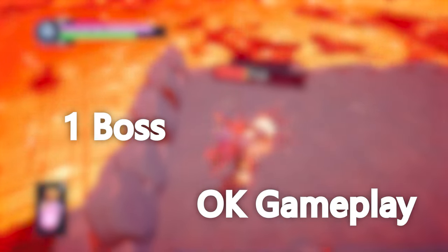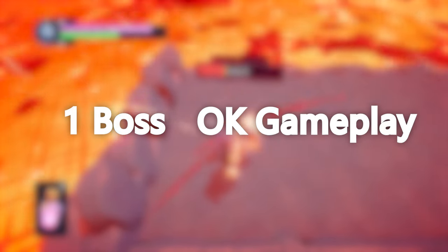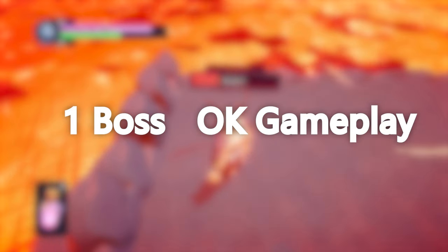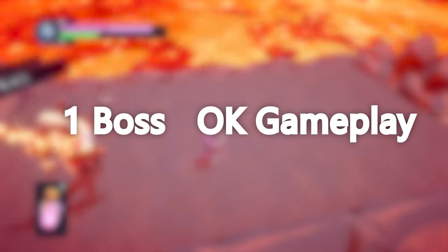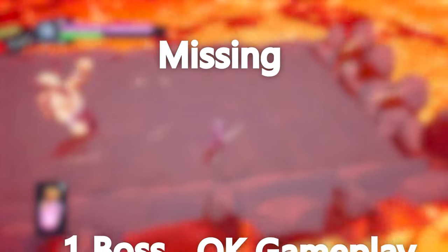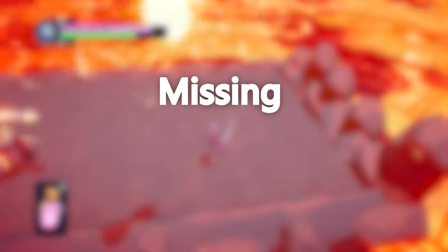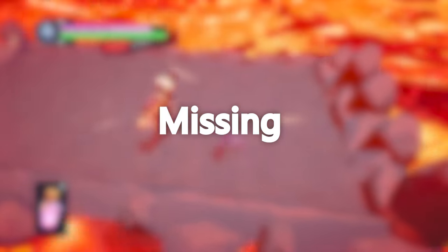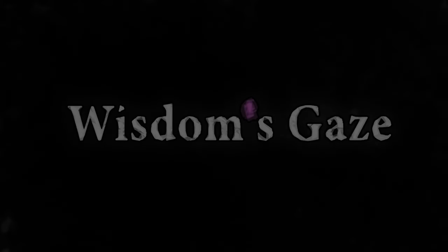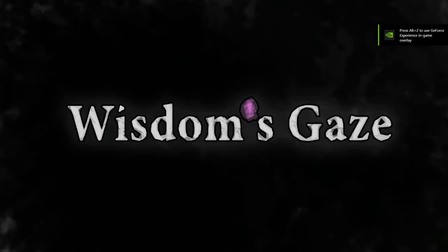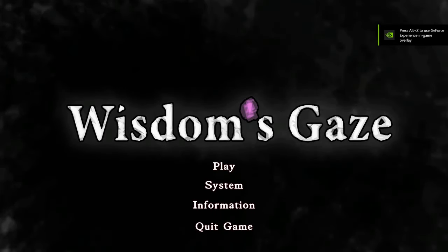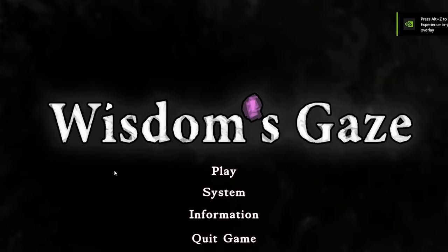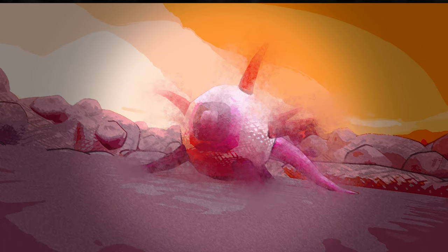So, now that I had one boss and okay gameplay, I could continue on to the next boss, right? No. I felt like there was something missing, and I just didn't feel like making the second boss just yet. So, I made a menu totally not inspired by a certain game. I also decided to call the game Wisdom's Gaze, cause of those eye thingies.